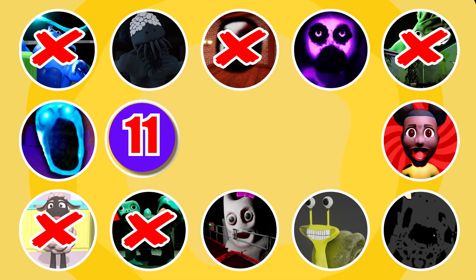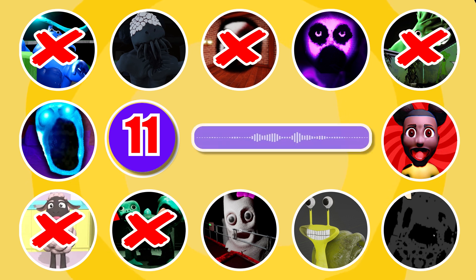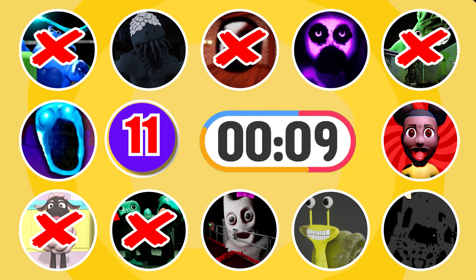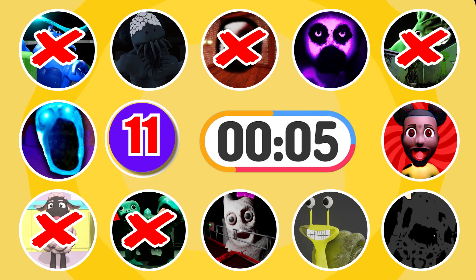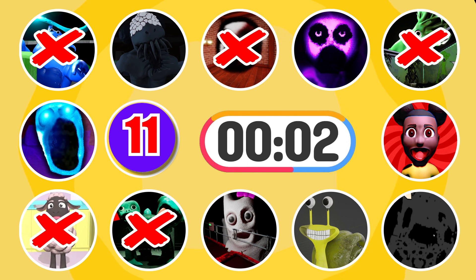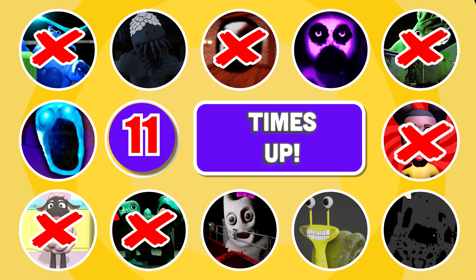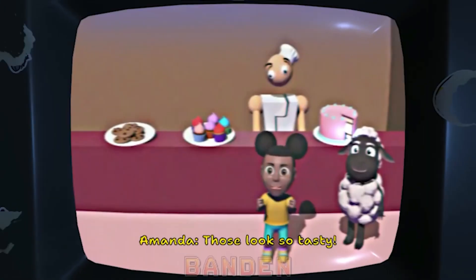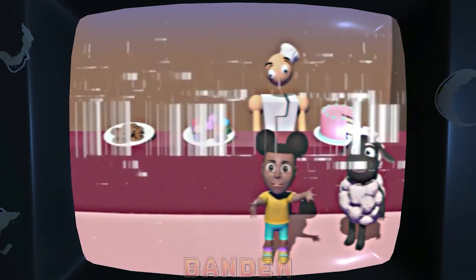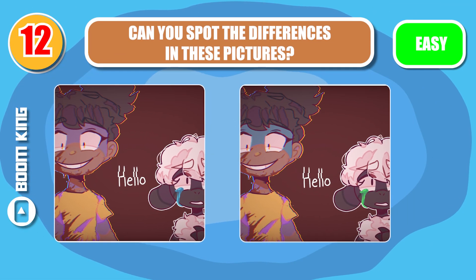Round 11. Which character do you think this voice is? Those look so tasty, we just have one. Wonderful — it's Amanda. Round 12. Can you spot the differences in these pictures?